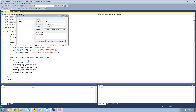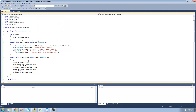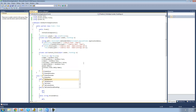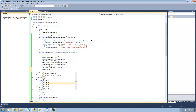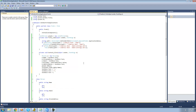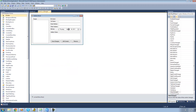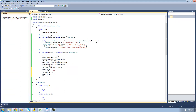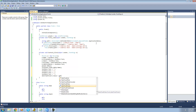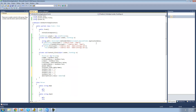The last thing we're going to want to do is clear out all the information. So we're going to say text box one's text equals nothing, text box two's text equals nothing, text box three's text equals nothing, text box four's text equals nothing. And we're also going to want to reset the date time picker to the current time, so dateTimePicker.Value equals DateTime.Now.